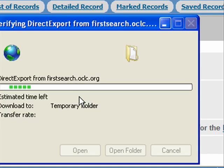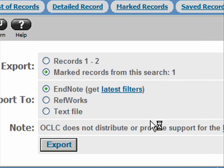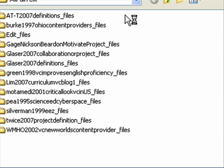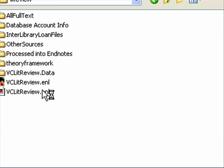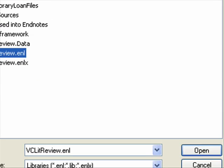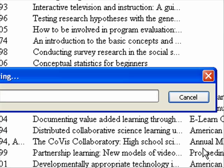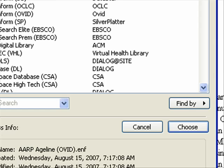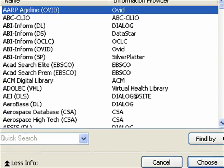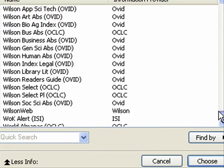Exporting is getting my bibliographic information into EndNote. I'm going to click Export. It wants to know what to do with this file — it downloads it and brings up my EndNote. I need to pick the EndNote file that I want this to go into, and I'll click Open. And it's importing.